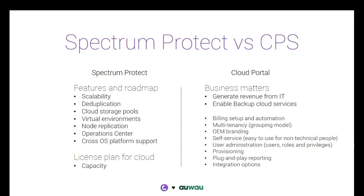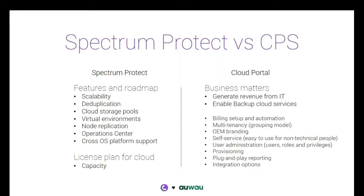So the cloud portal software, it sits on top of Spectrum Protect and in our belief, Spectrum Protect is the world's best tool or engine to protect business critical data. And that's for more reasons. It's a solution supported and developed by a huge company like IBM, so you can rest assured that the roadmap, the development roadmap of Spectrum Protect will keep going in the direction where the market needs.